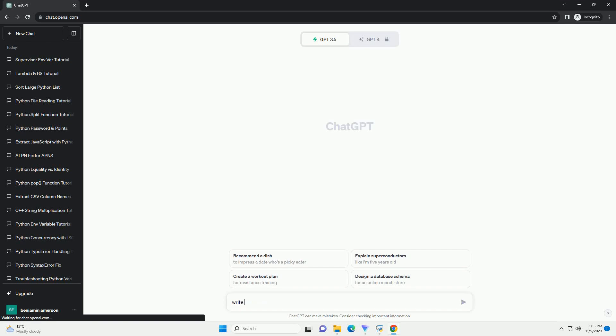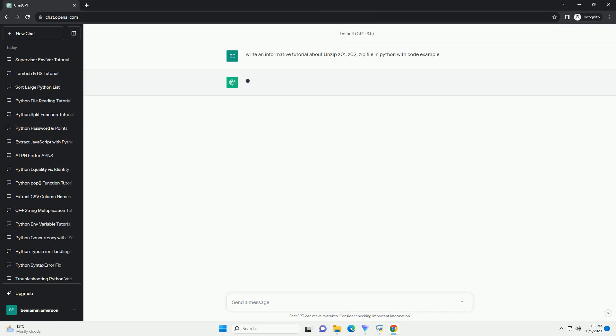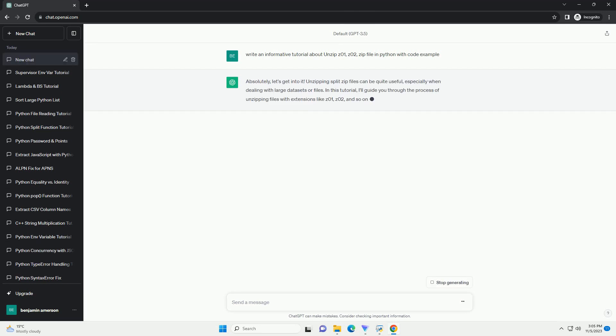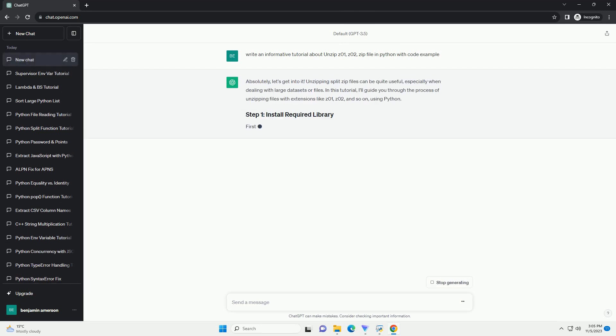Please subscribe and you can download this code from the description below. Unzipping split archive files that come in the form of Z01, Z02, and zip files in Python can be achieved using the zipfile module and some simple file handling.